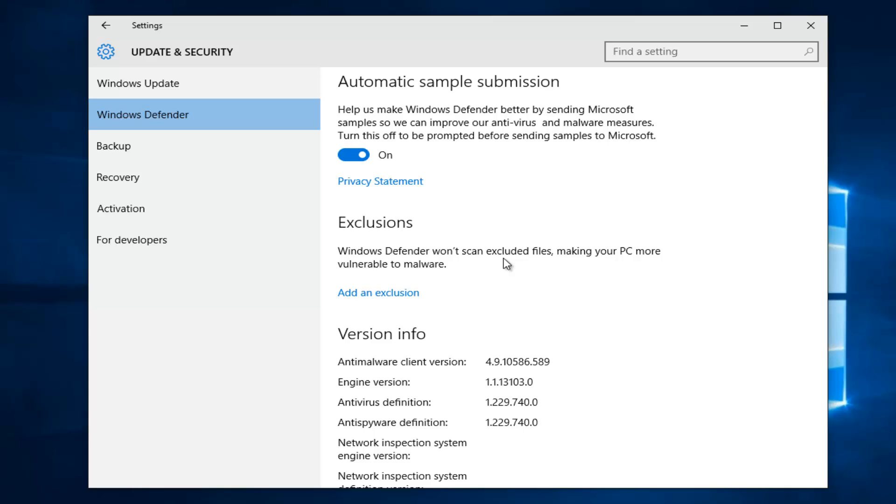I think it should be pretty much common sense here, but do not exclude something that you're not 100% or fairly confidently sure is safe. With that out of the way, just left click on Add Exclusion right here.